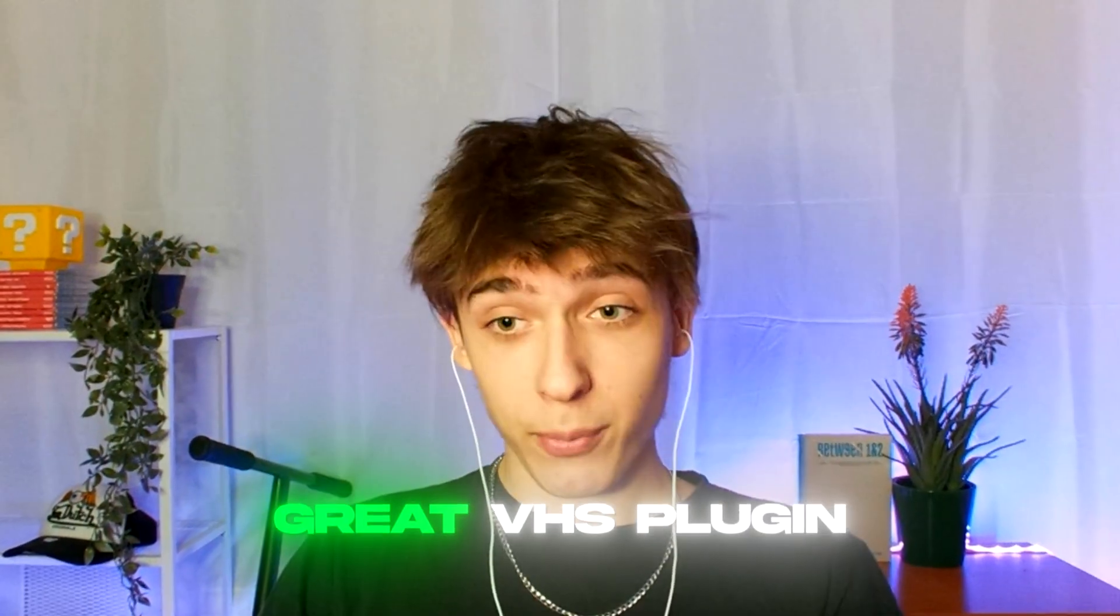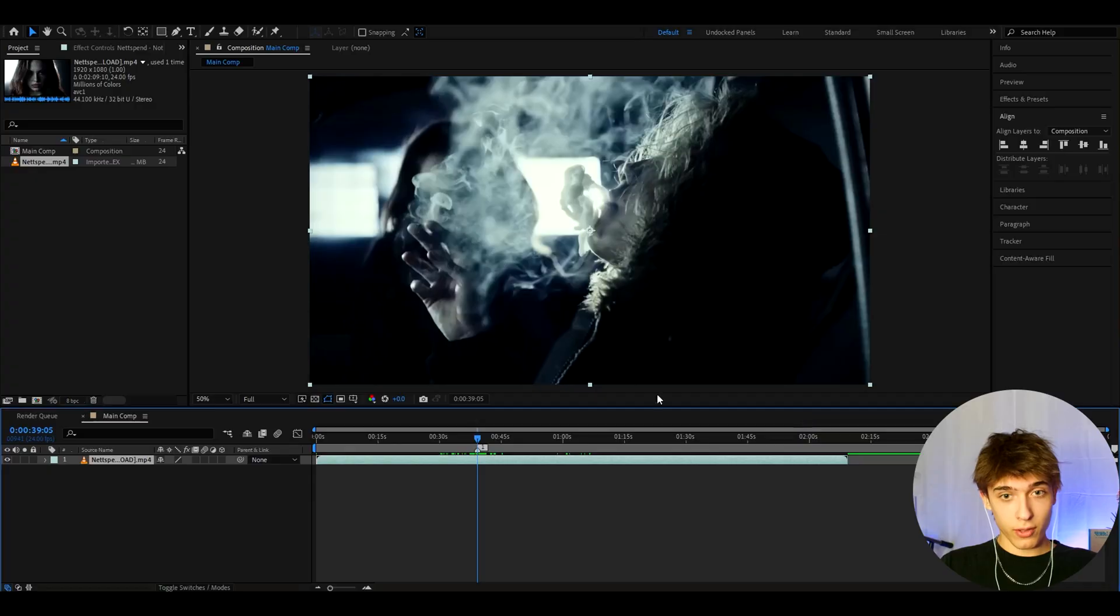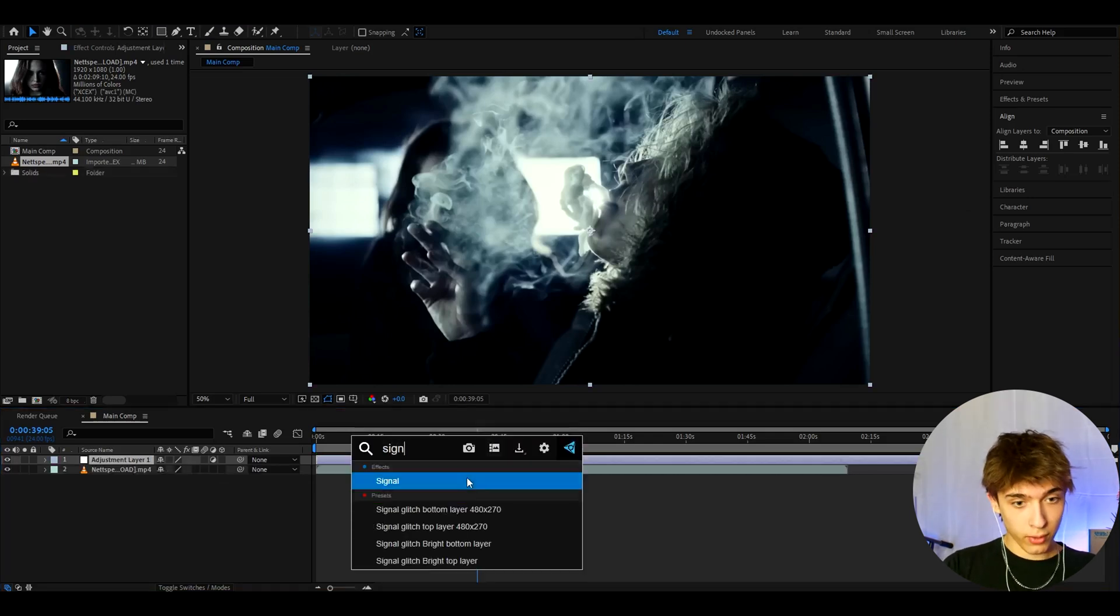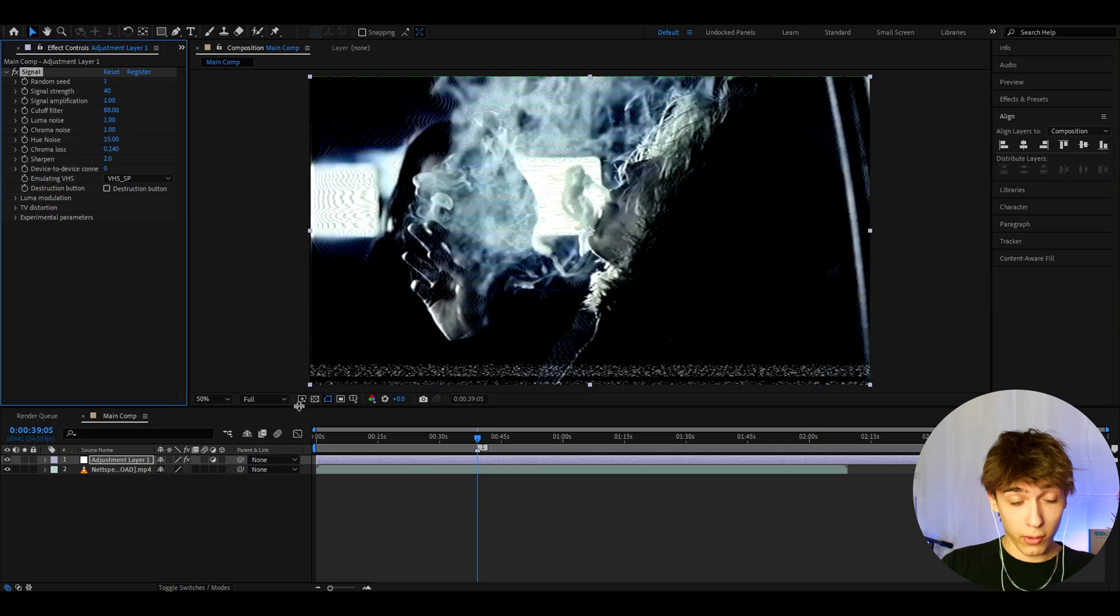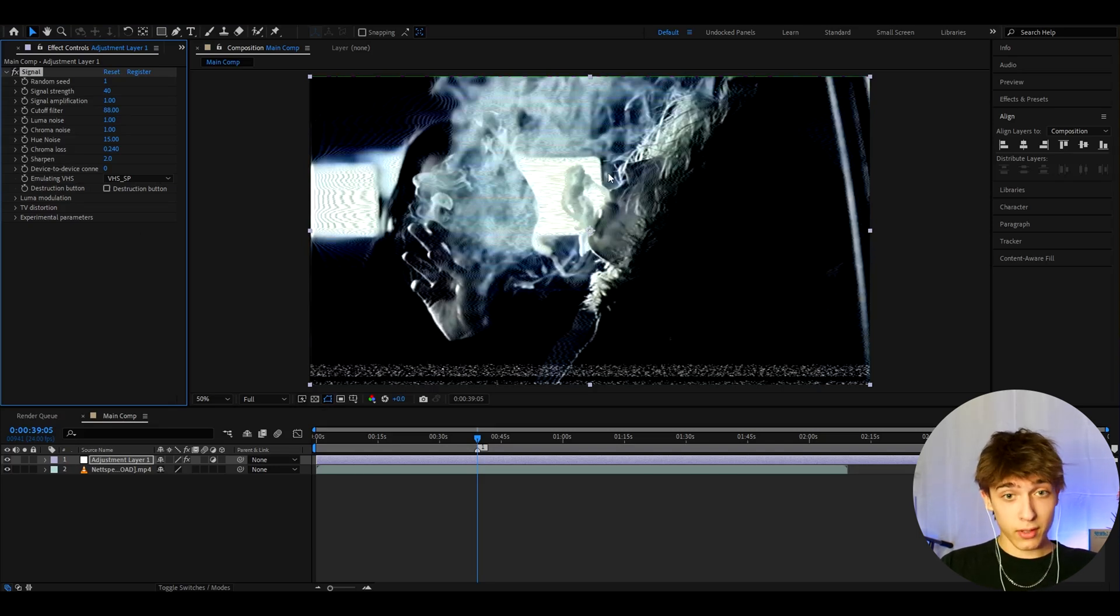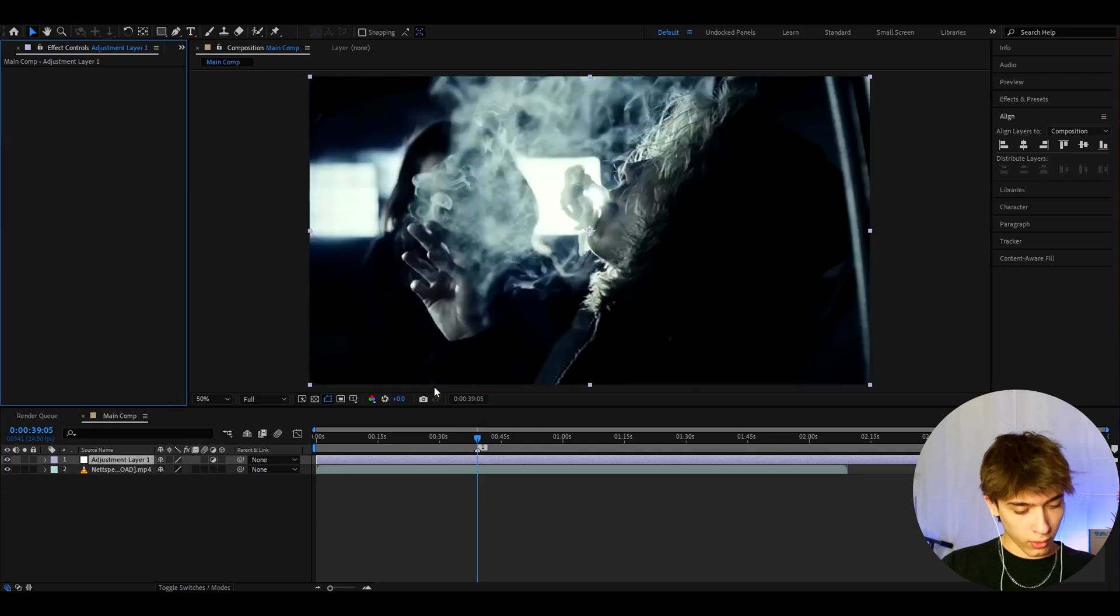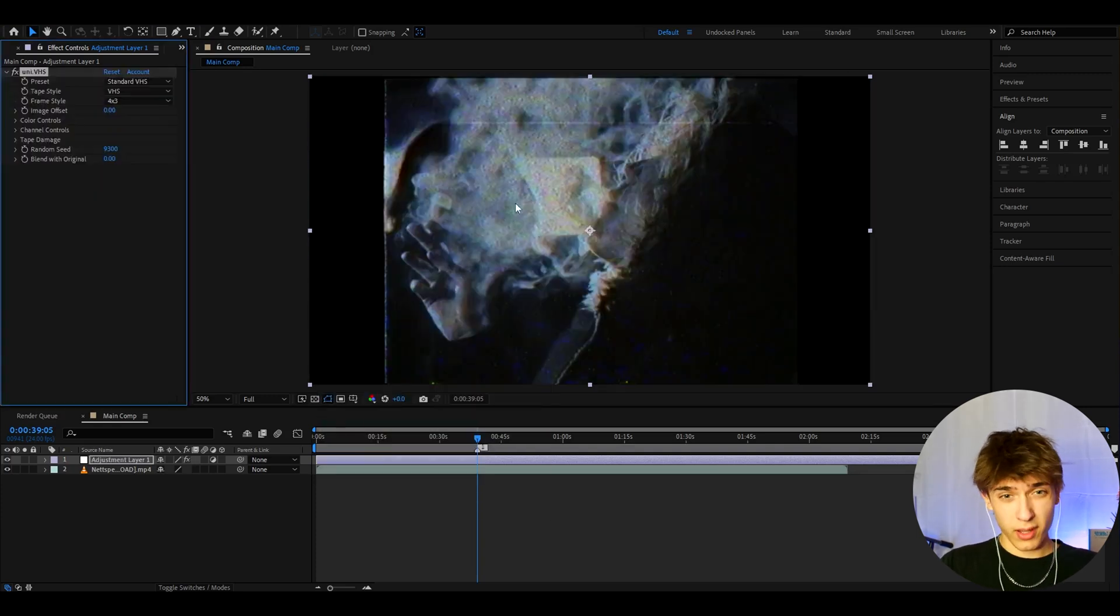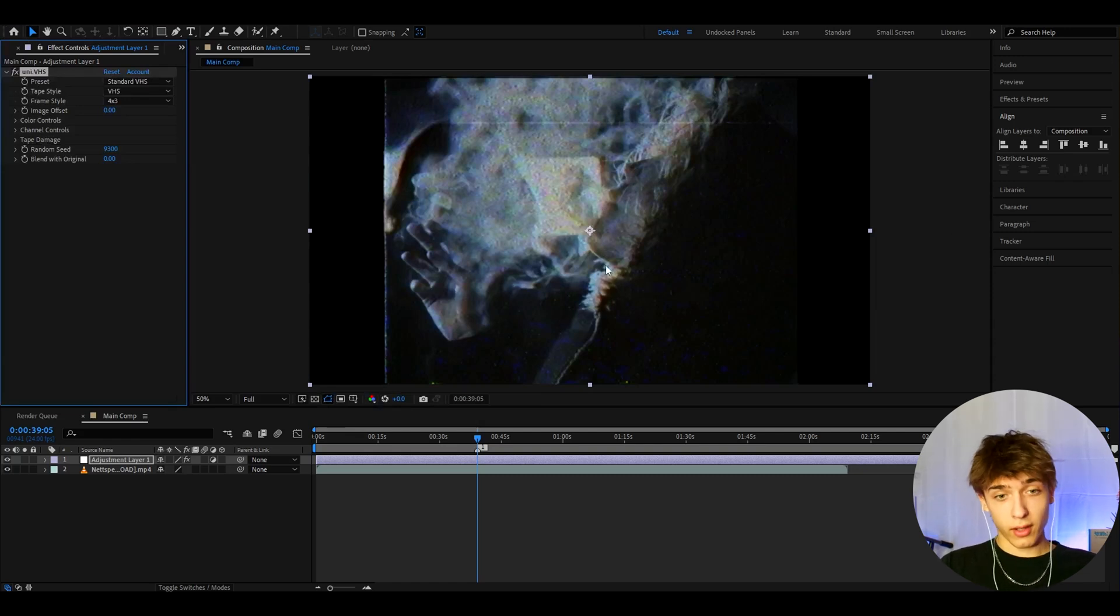And guys, I am really excited that I finally found an actual great plugin for VHS looks. As you might know, there are some plugins for VHS looks like Signal, for example. It gives you this kind of look when you add it. This is one of my favorite effects, maybe even my favorite effect out of any effect. But the problem is, it's very difficult to make this look like the real VHS. There's also this Uni.VHS, but this one is also kind of difficult to make it look like the real VHS, although it is still a really cool effect.